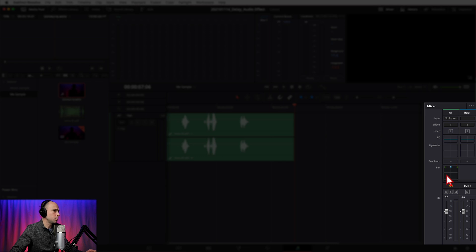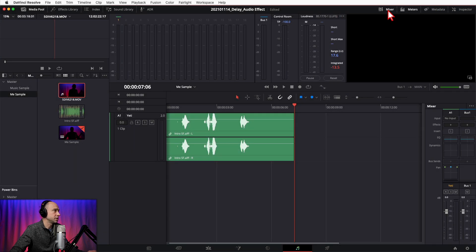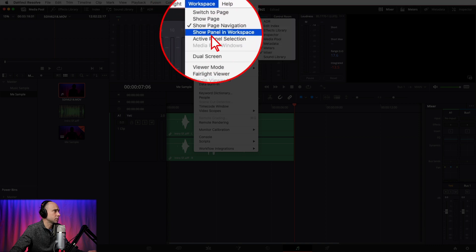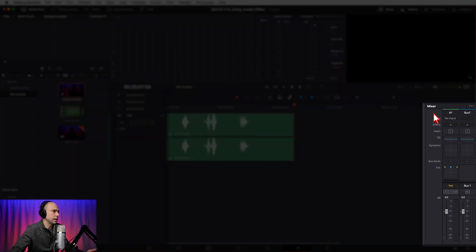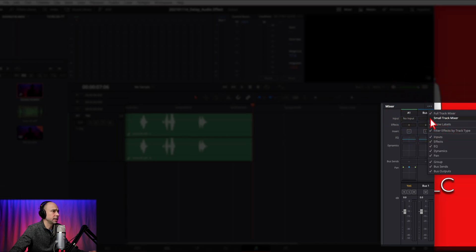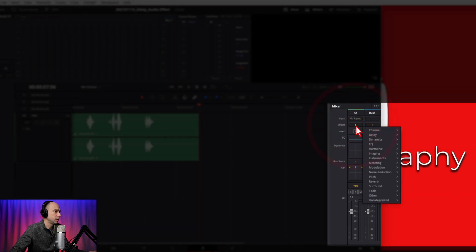Make sure that you've got your mixer open. If you don't, come up to the top of the screen and open that up. If you don't see mixer, you can go to Workspace, Show Panel in Workspace, and make sure you've got mixer checked on. Once you've got your mixer on, we're going to add in the delay effect. In my mixer, you can see I have the word Effects with a little plus sign next to it. Click the plus, go to Delay, Fairlight Effects, and choose Delay instead of Echo.